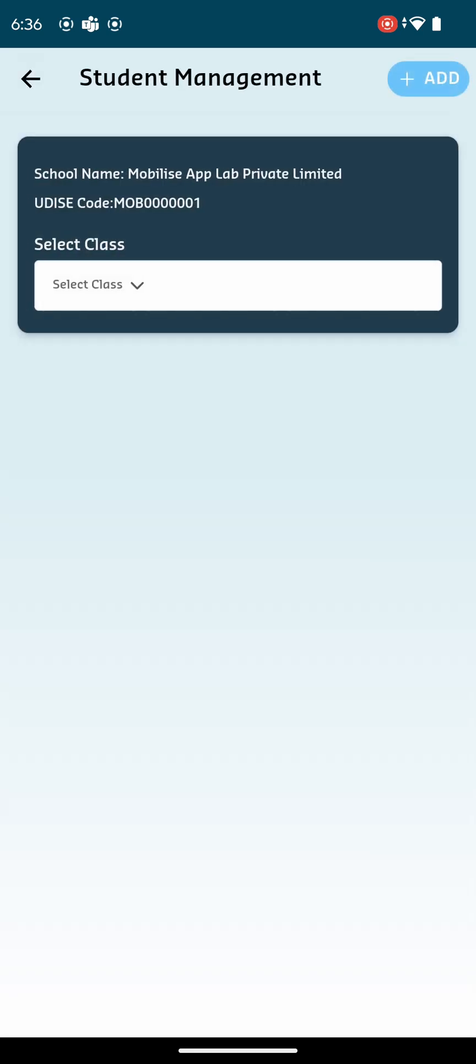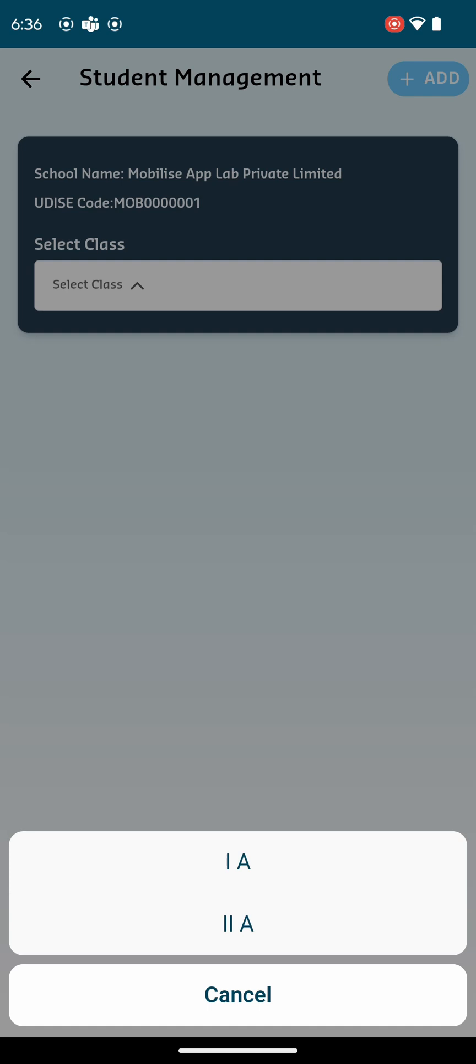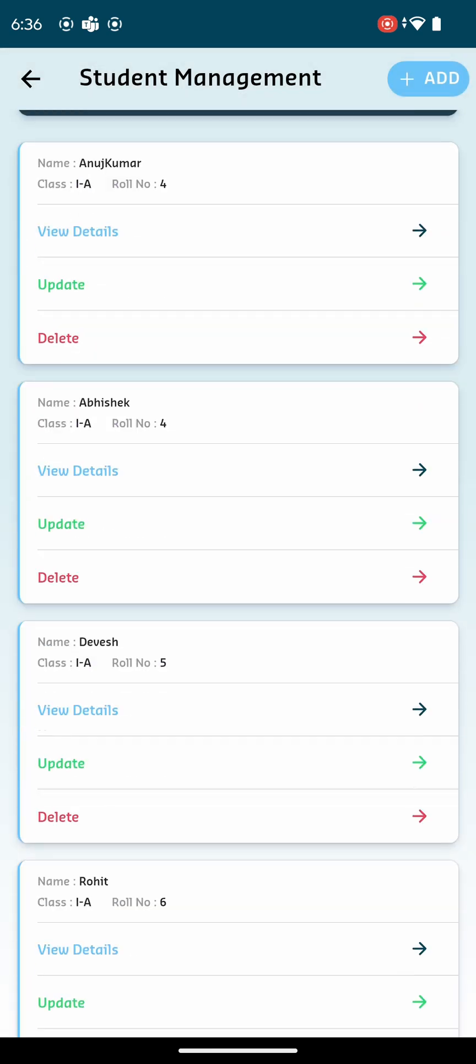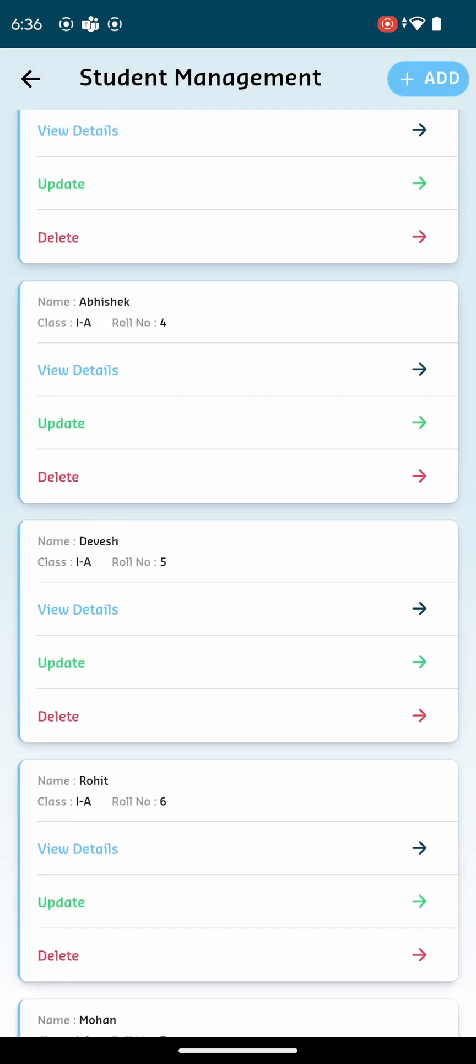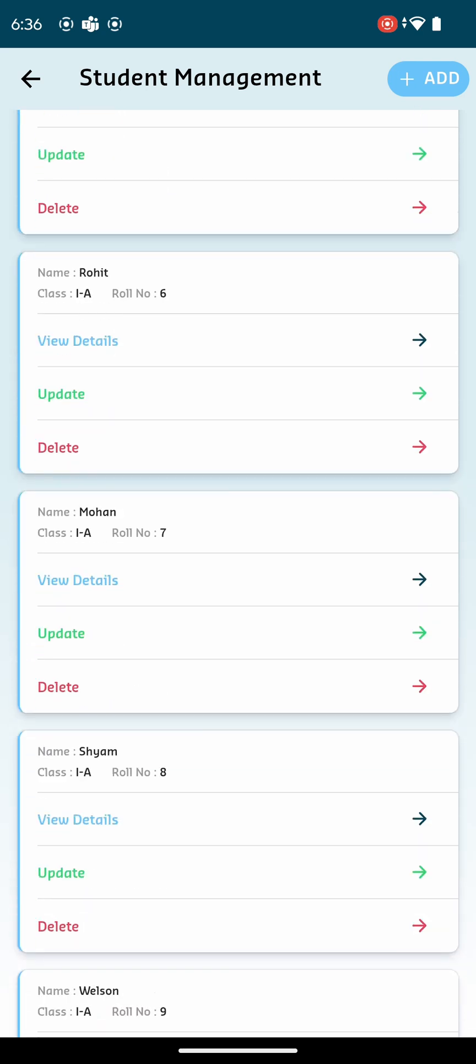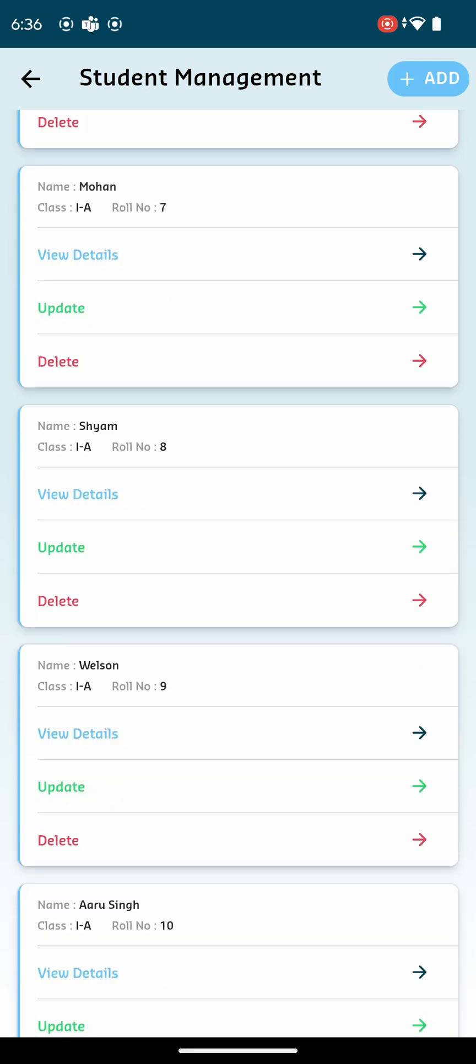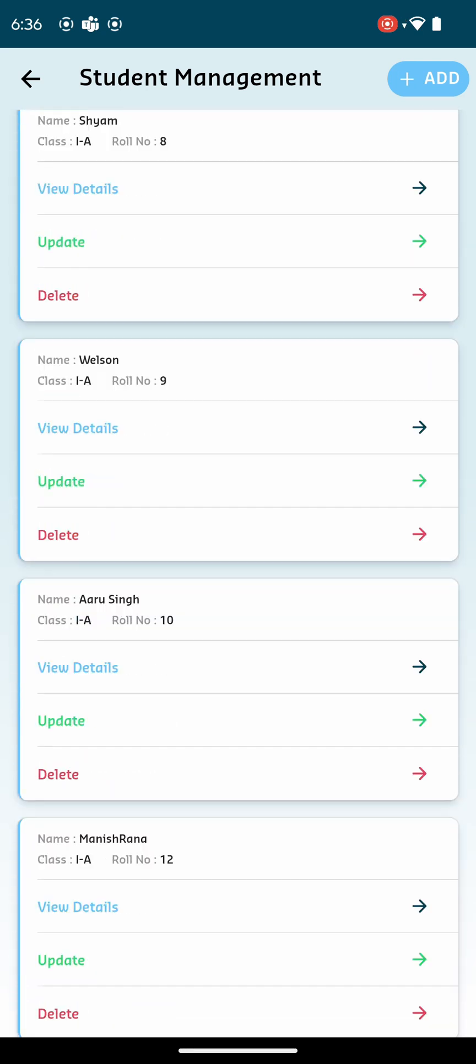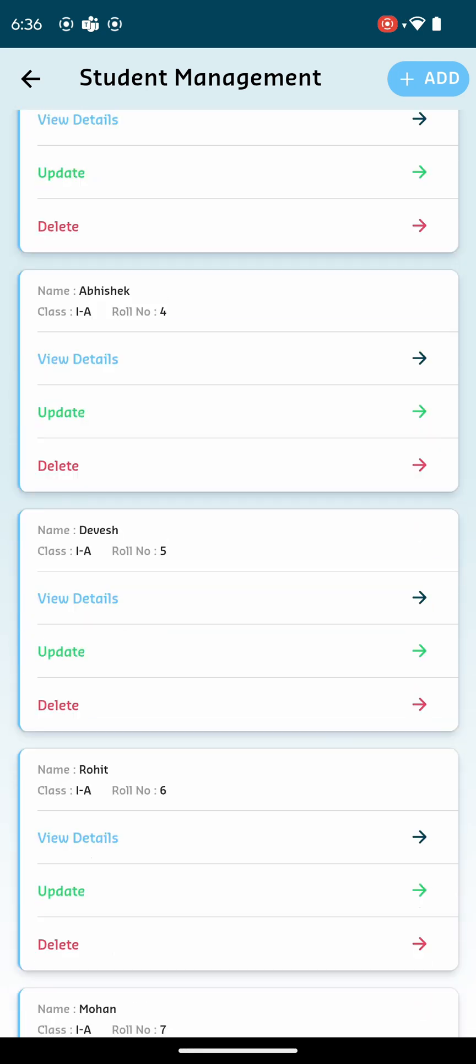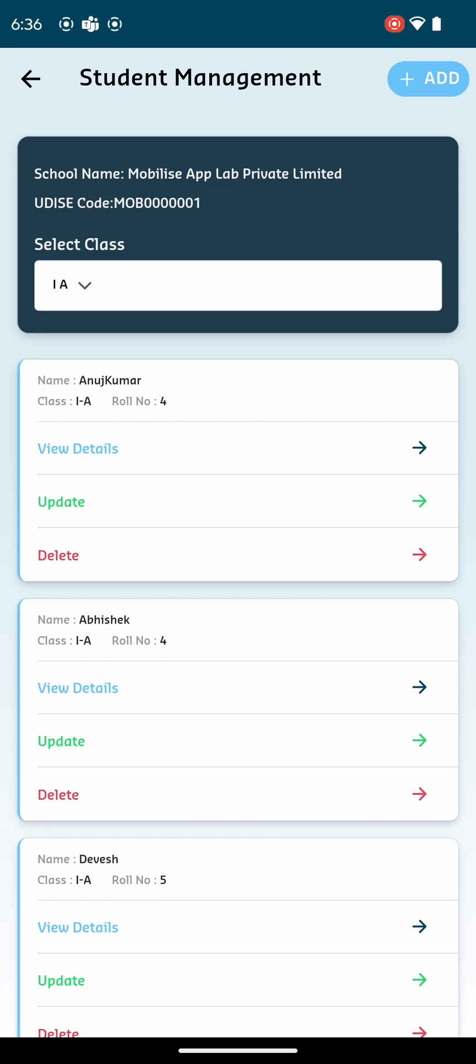You'll see a drop-down menu to select a class. After selecting a particular class, a list of students will appear. For each student, there are three options: View Details, Update, Delete. You can use these options to manage student records efficiently.